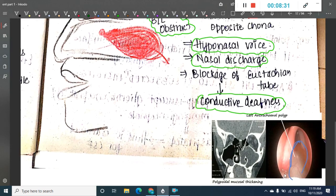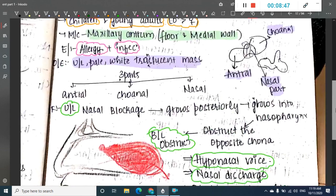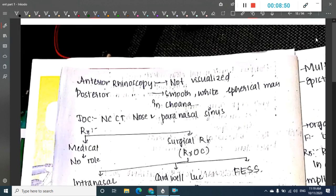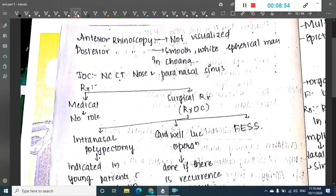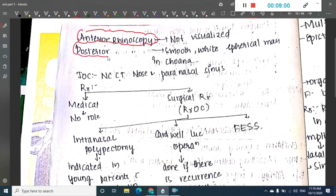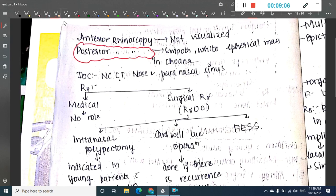The antrochoanal polyp has a pale surface and is dumbbell-shaped. On anterior rhinoscopy, you cannot see anything — it is only visible on posterior rhinoscopy, where you see a smooth, white, spherical mass in the choana.